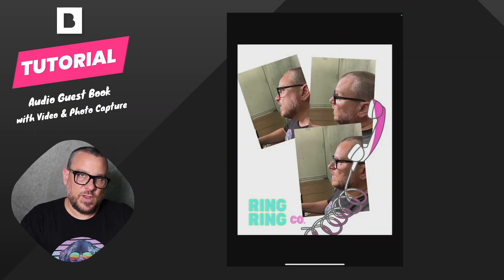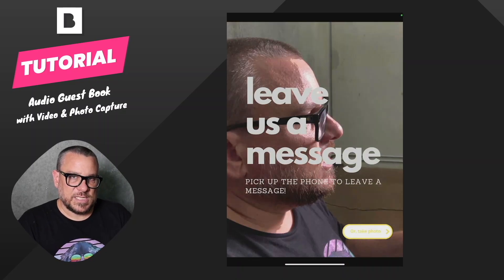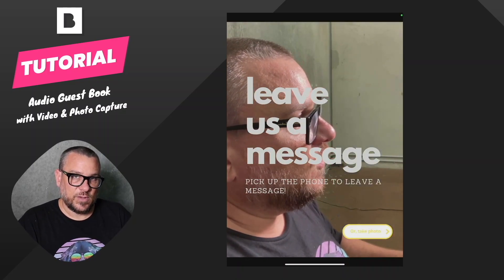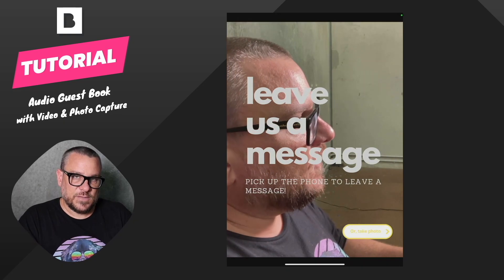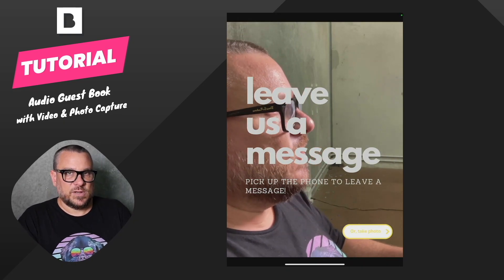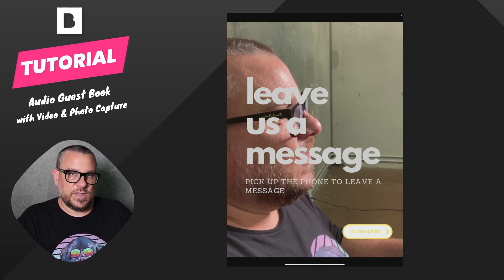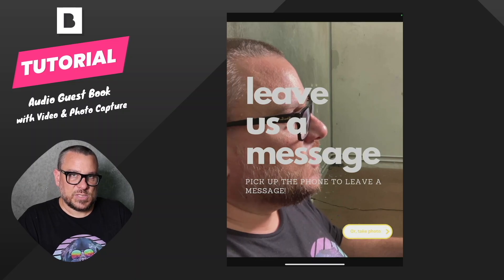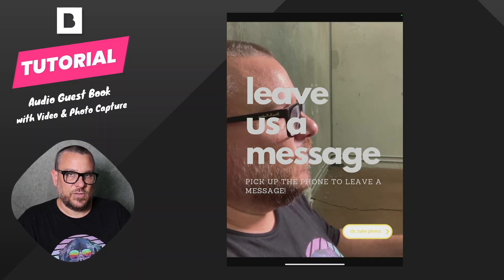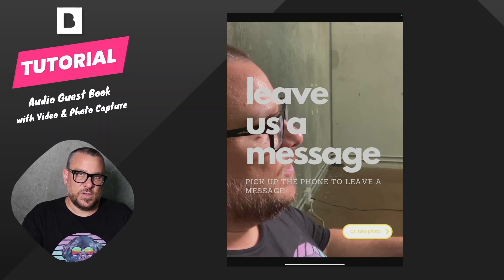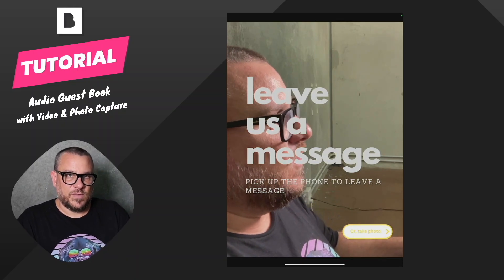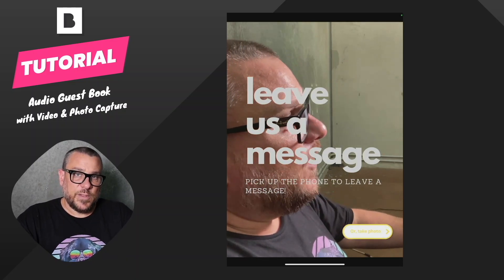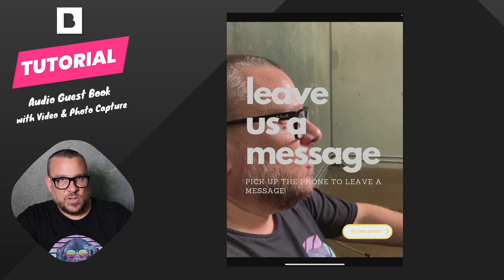So in future videos, we're going to dive into more little intricacies on using the touch screen editor and designing really customized user interfaces. And then we're also going to be looking at how we add sharing to the experience as well. So when people leave a message or take a photo, they can send that off to themselves or a friend via email or SMS. Any questions, just jump into the comments and let me know. Always happy to help.